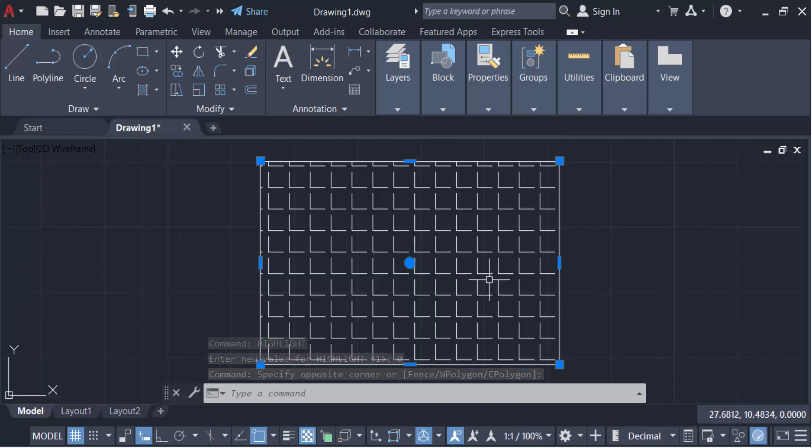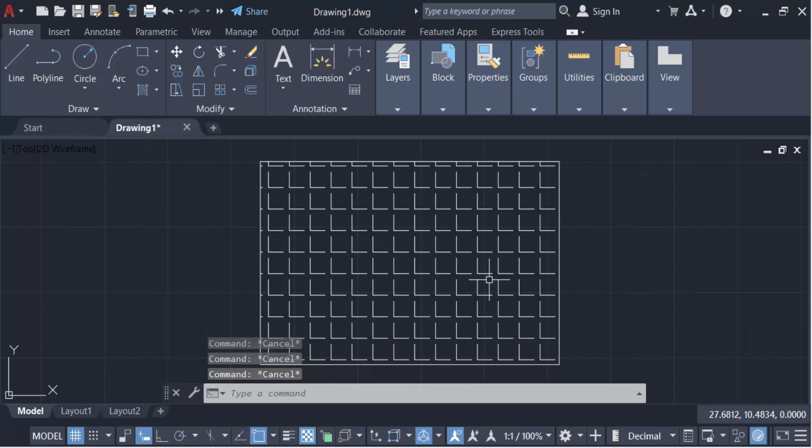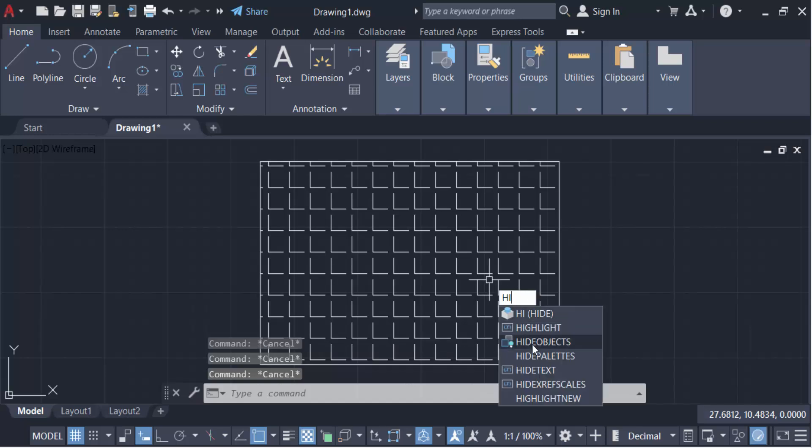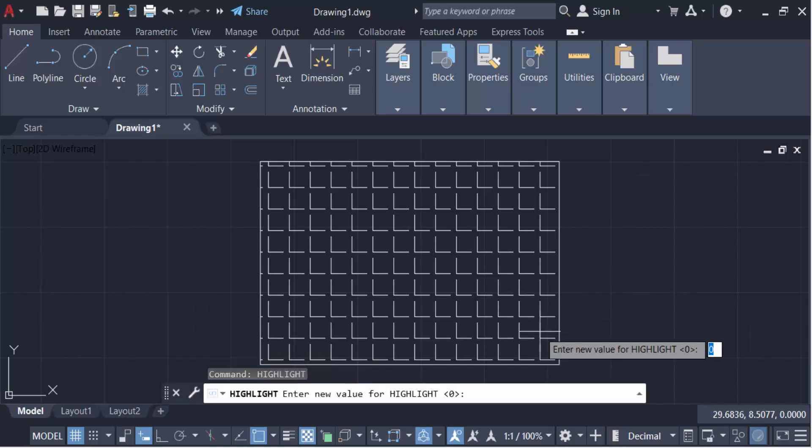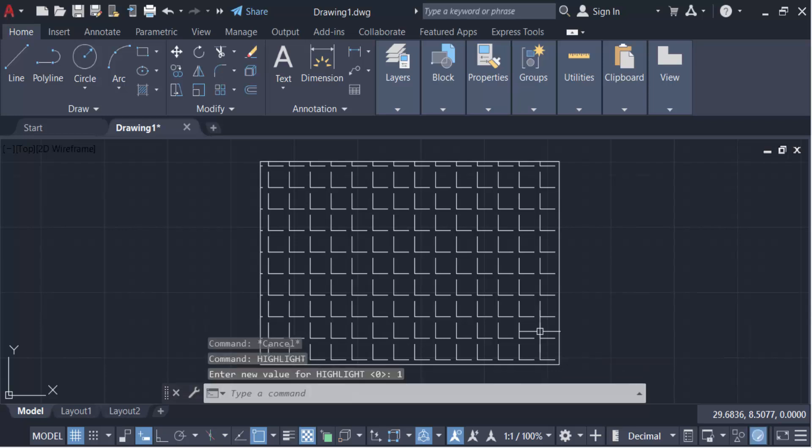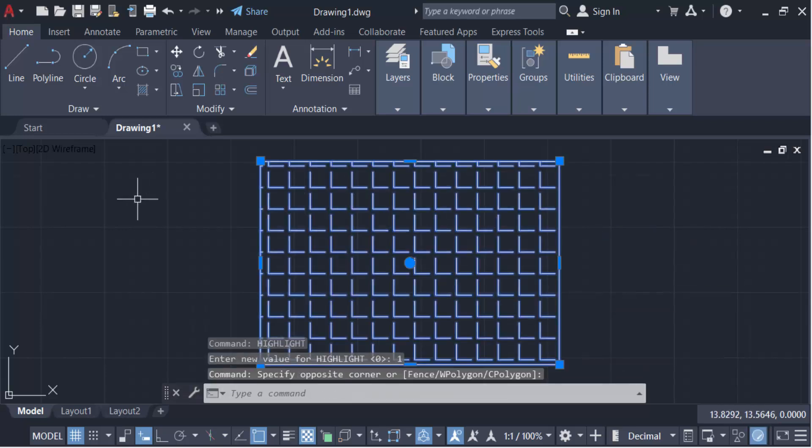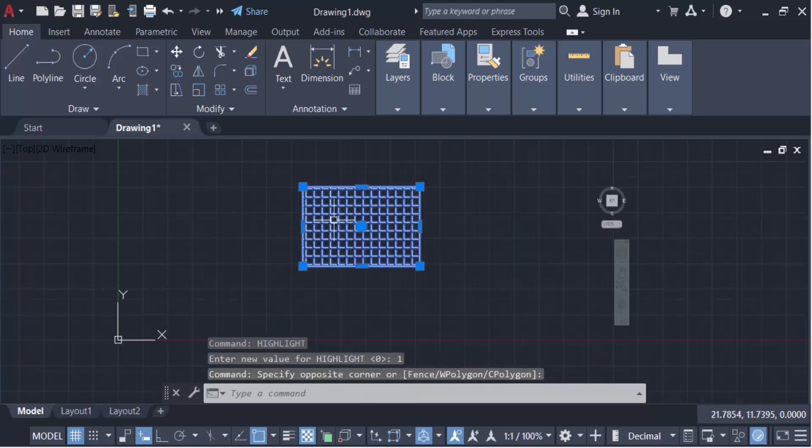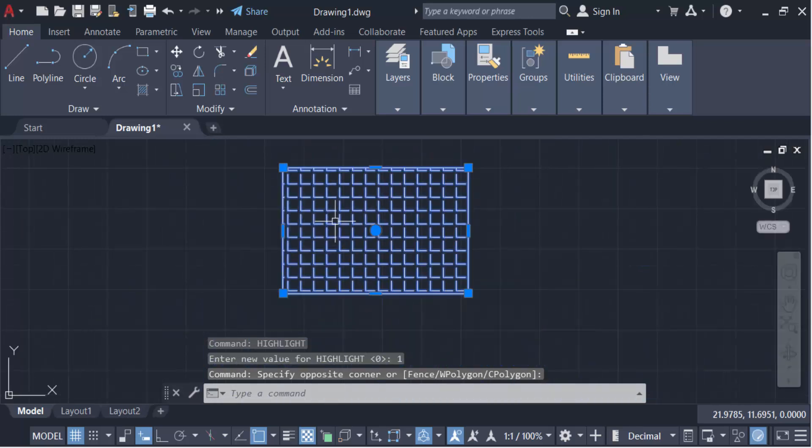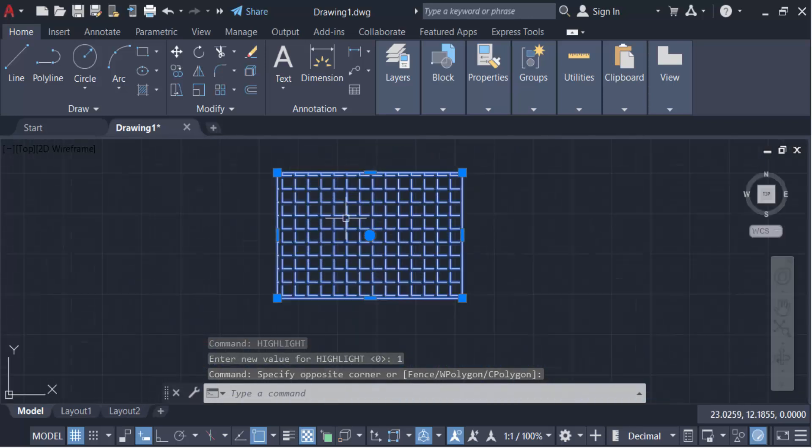And again I go to the command Highlight and the new value is one, then press Enter. Now I select these objects. This object turns blue and all the parts are highlighted.